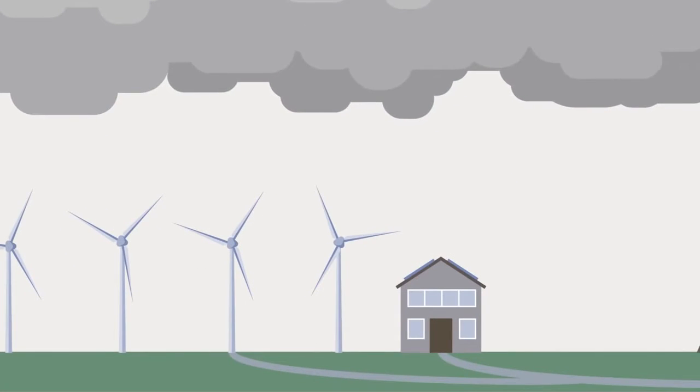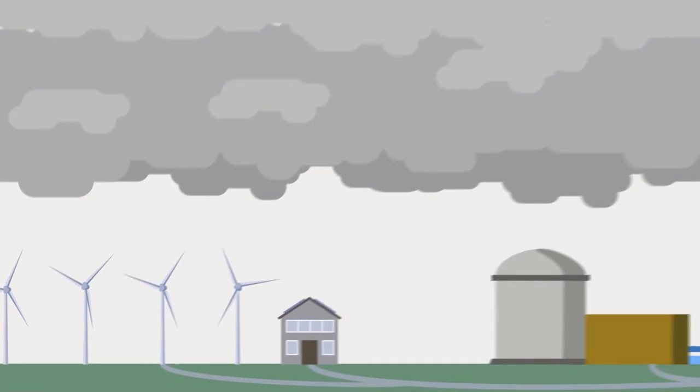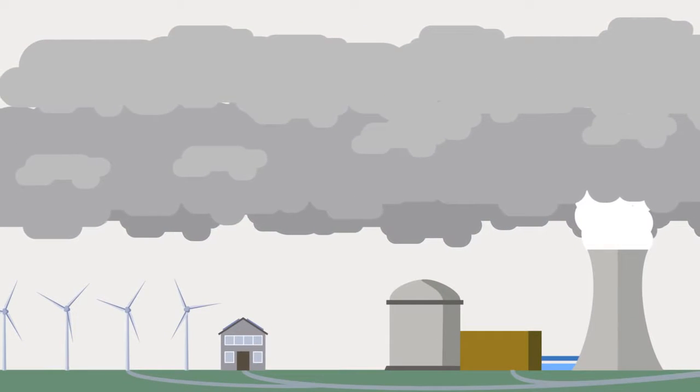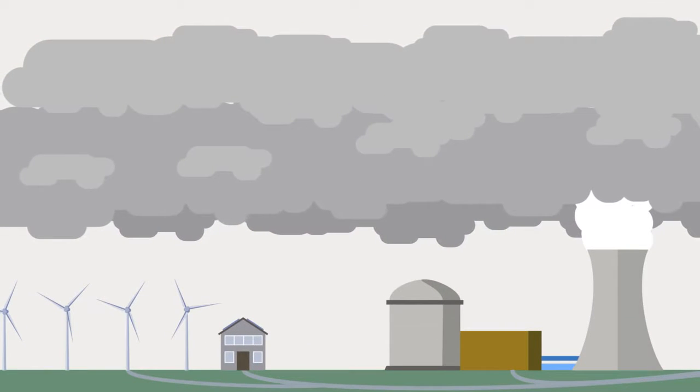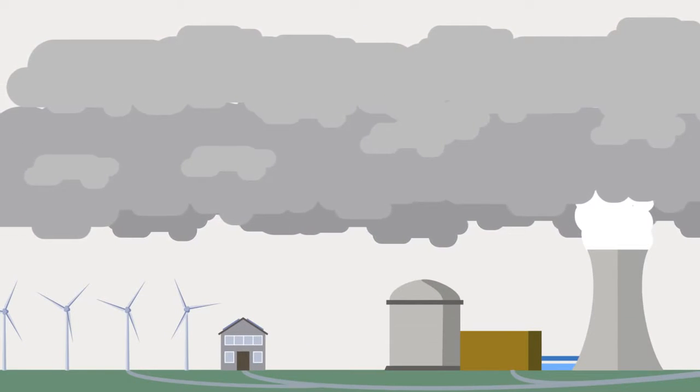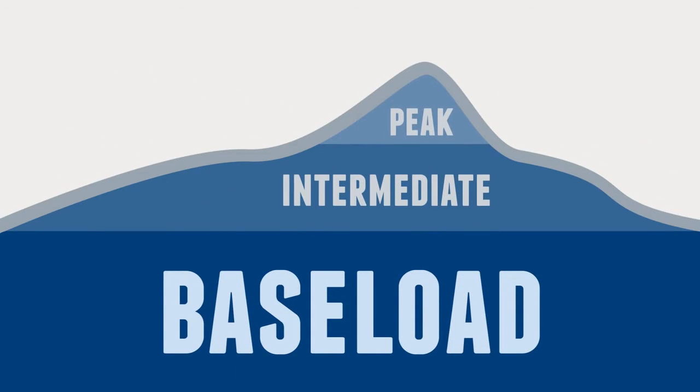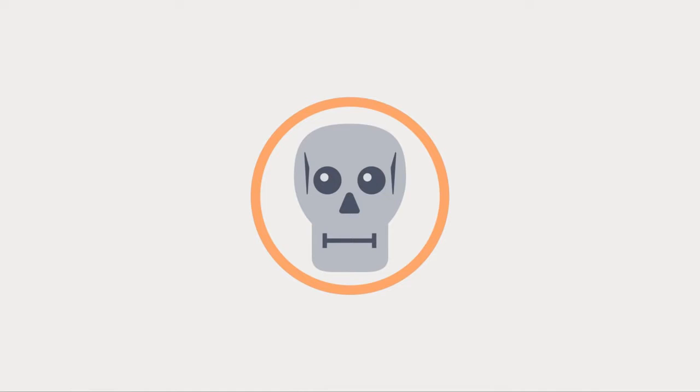Unlike many renewable methods, nuclear plants do not depend on the conditions around them to function, which would make them perfect for the constant base load of the electrical system. The main concerns surrounding nuclear energy